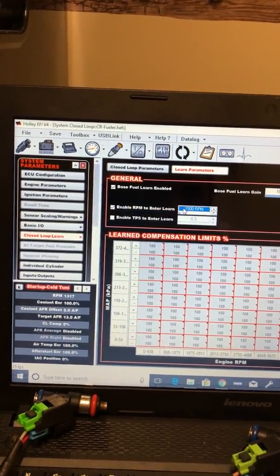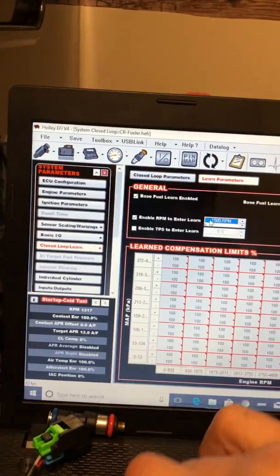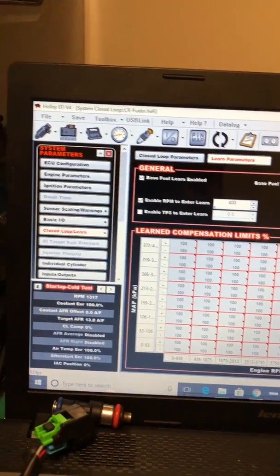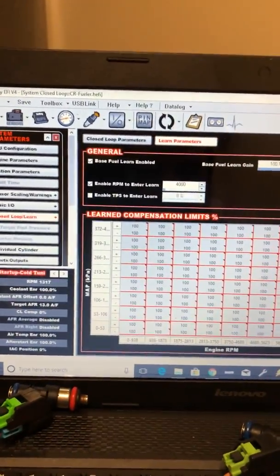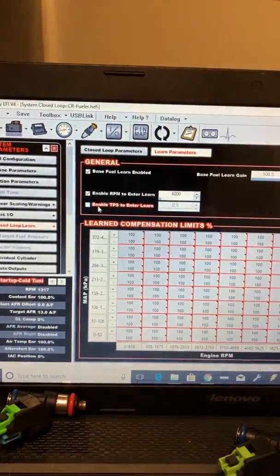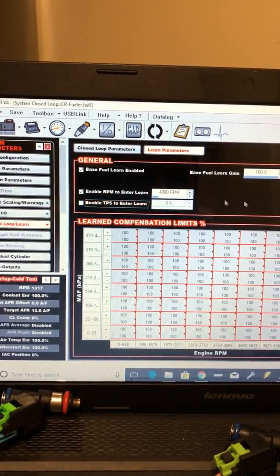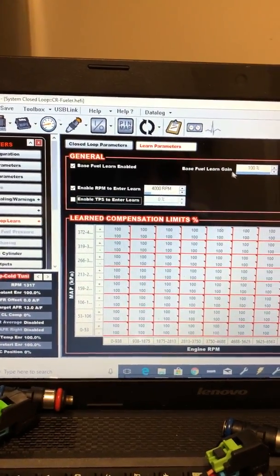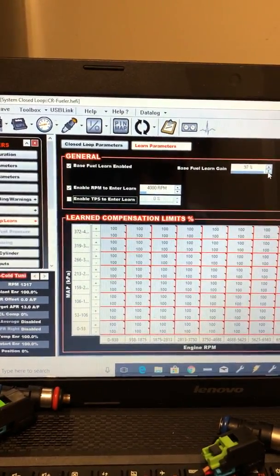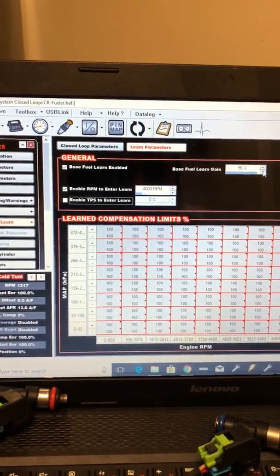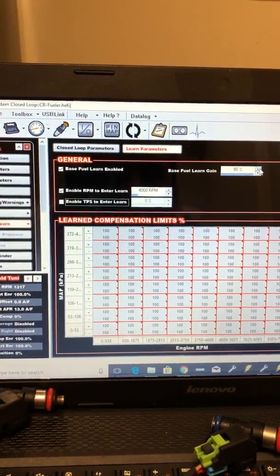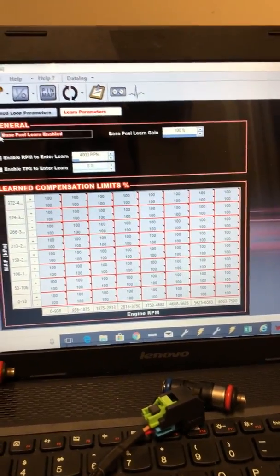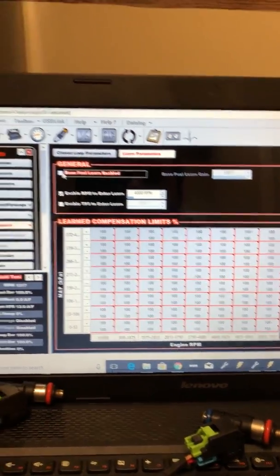You know, you can make it where it turns on at 4000. And then you also have to have a certain amount of TPS in it. And then your gain up or down, basically how much compensation it would use. So that's the learn table.